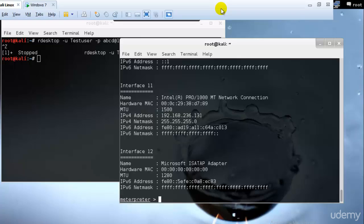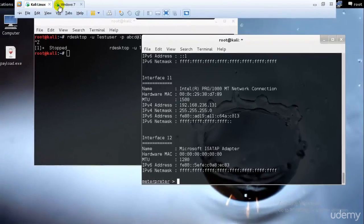Welcome to the next tutorial of ethical hacking and penetration testing via Kali Linux. In my previous tutorials I was talking about gaining access into the system. I have taught you to gain access rhetorically but not actually into the system — you're only the administrator or a normal user right now. Let's see how we can go ahead and gain full access once you have the meterpreter command prompt open.